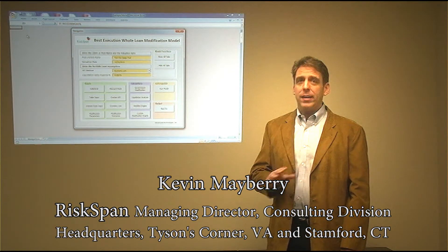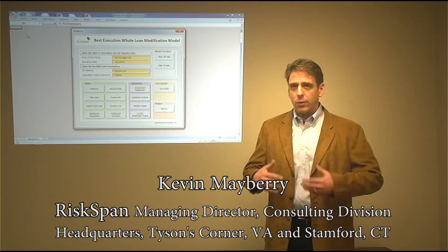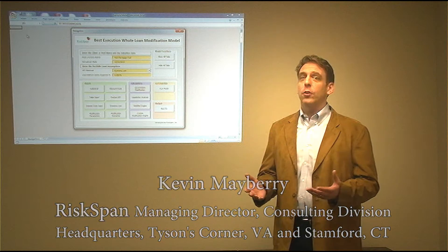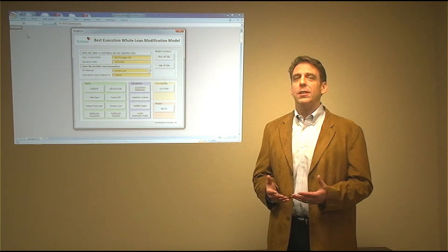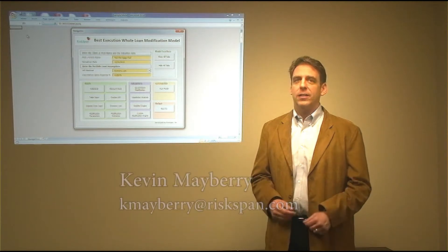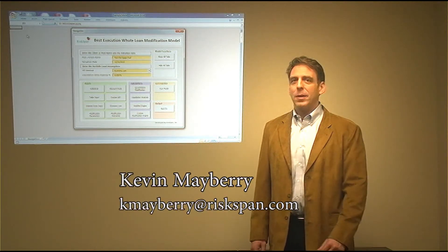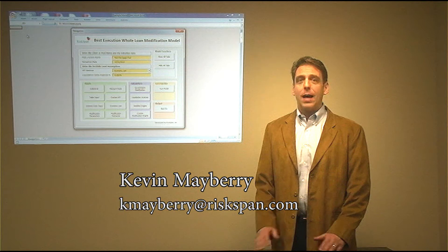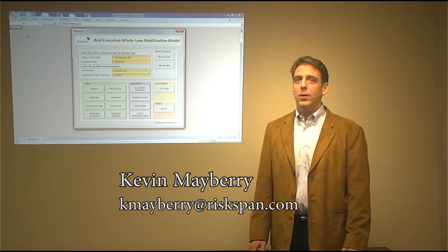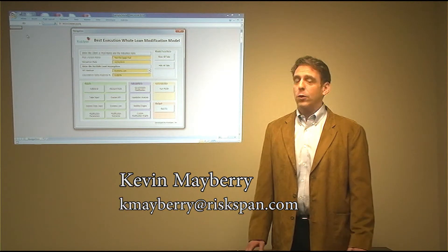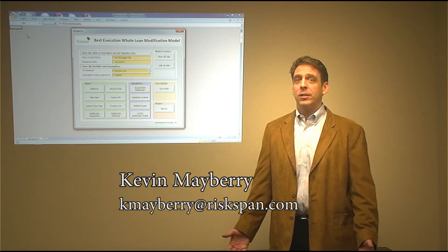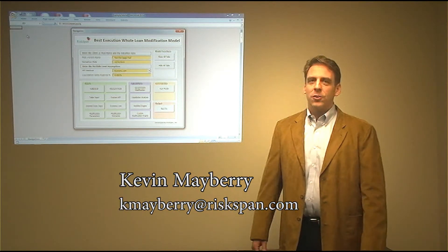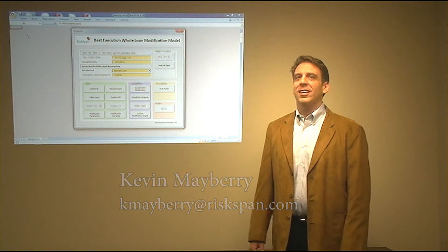So, now, if you have any other questions or comments or feedback or would like to learn more, please email me at your convenience at kmayberry at RiskSpan.com and I will be happy to talk to you about anything or give you any other details you may like. So, thanks for joining us and we'll see you again next time.